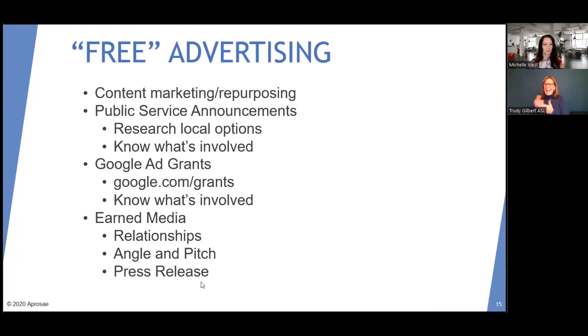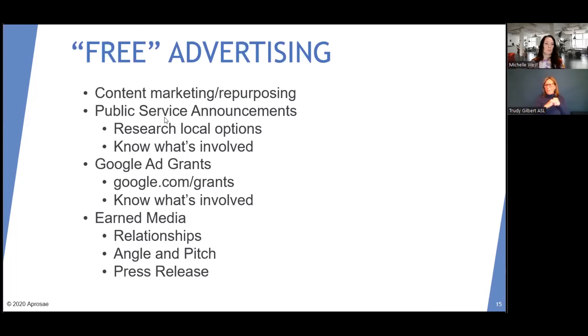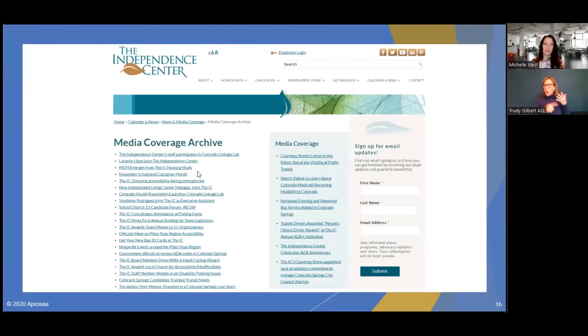Those are ways to advertise for free, and those are the best ways. Everything else is going to be paid — but let me show you the impact of media.